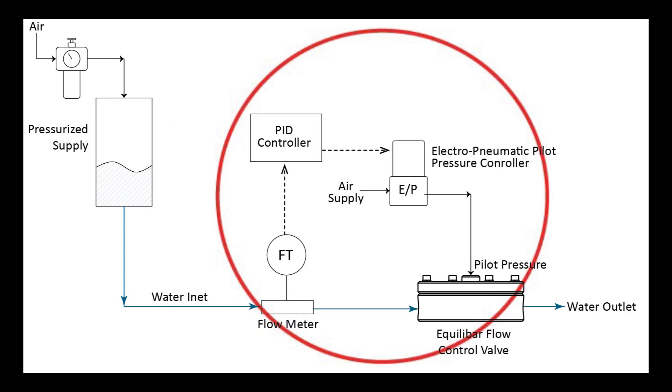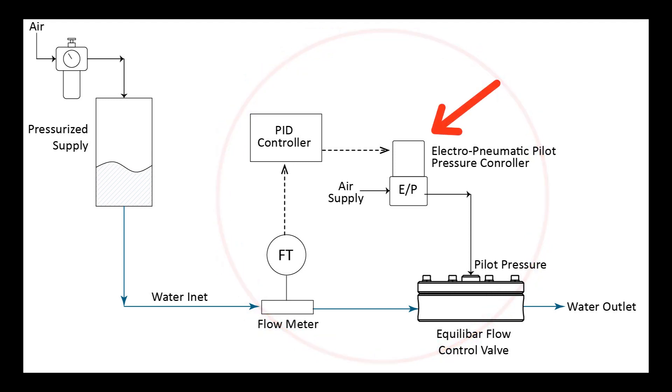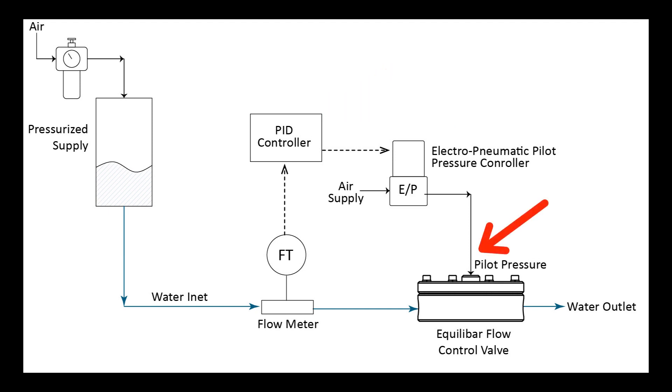For flow control the Equilibar back pressure regulator uses a pilot pressure controller and a flow meter in a PID control loop. The electro pneumatic pilot pressure controller translates the electronic signal from the PID into a pressure signal for the pilot pressure.